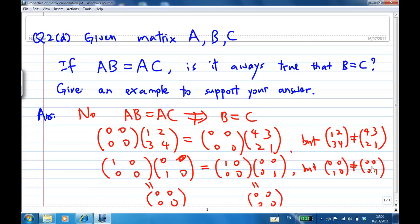So in general, when you have A times B equal to A times C, it doesn't mean that B must be equal to C.